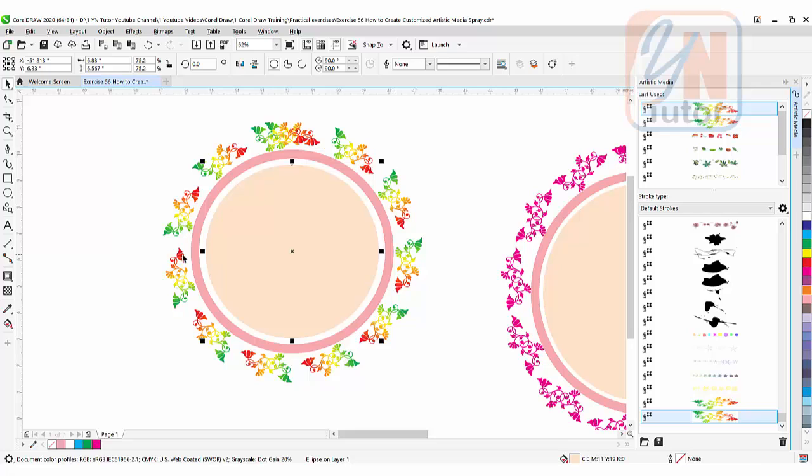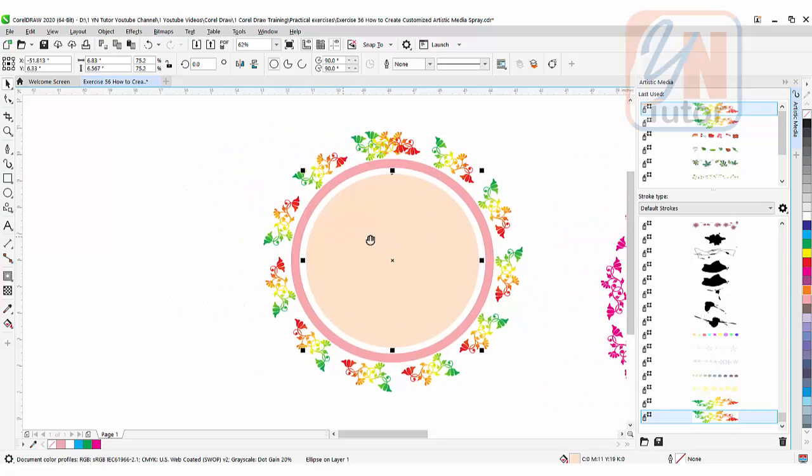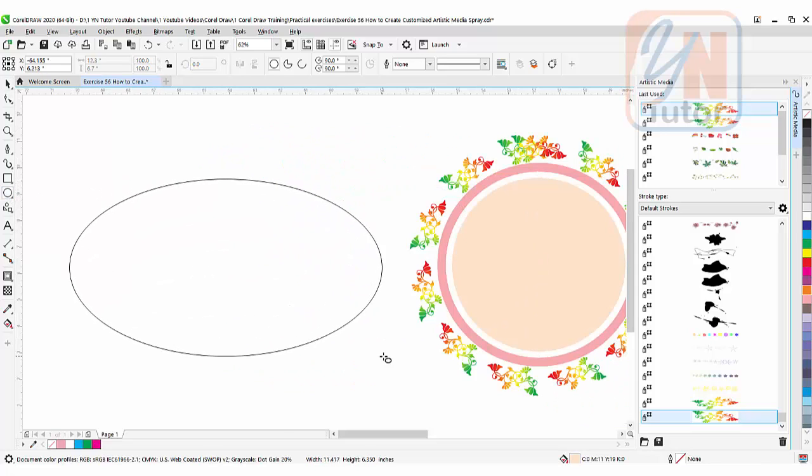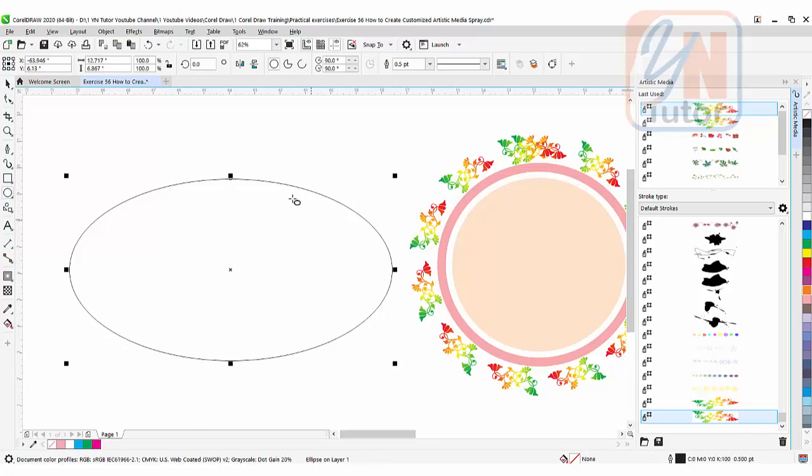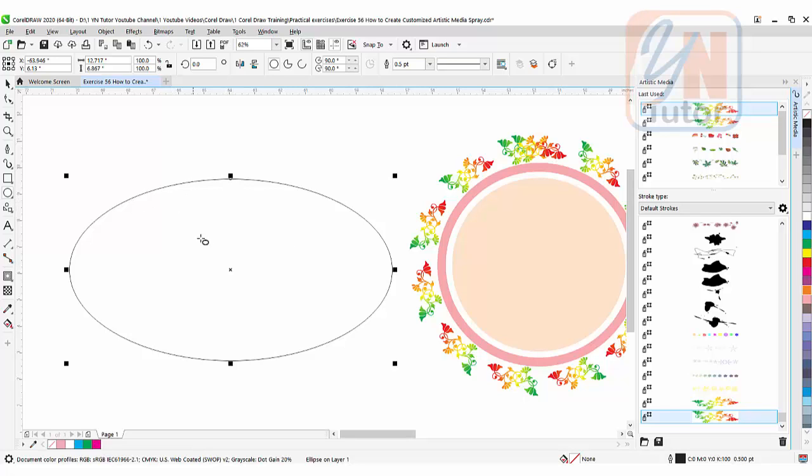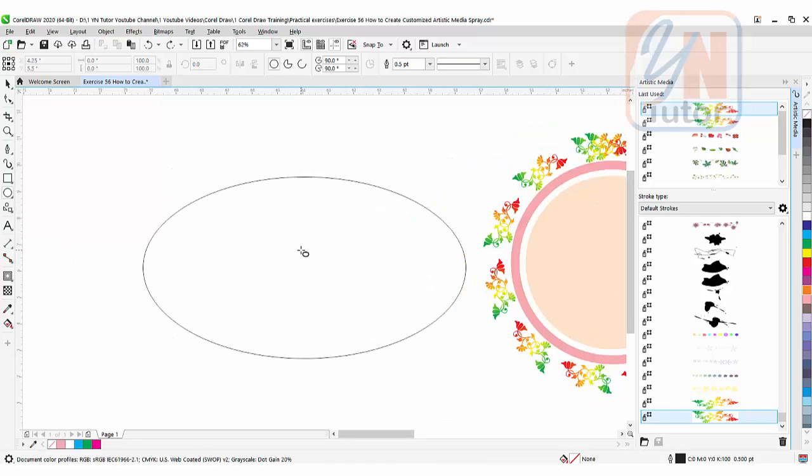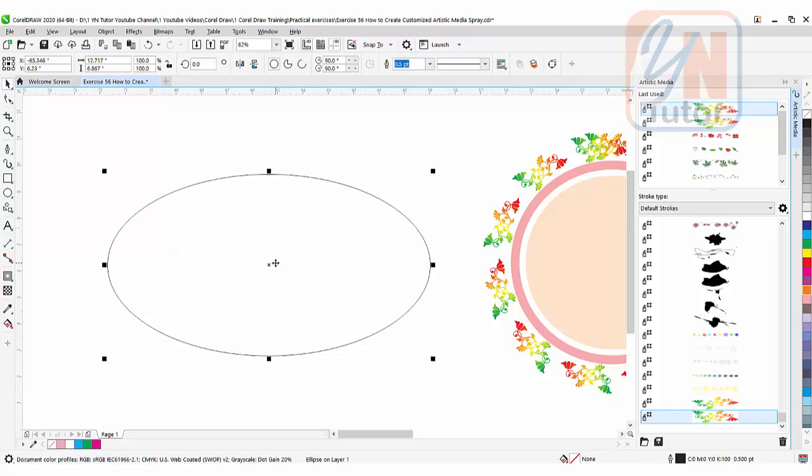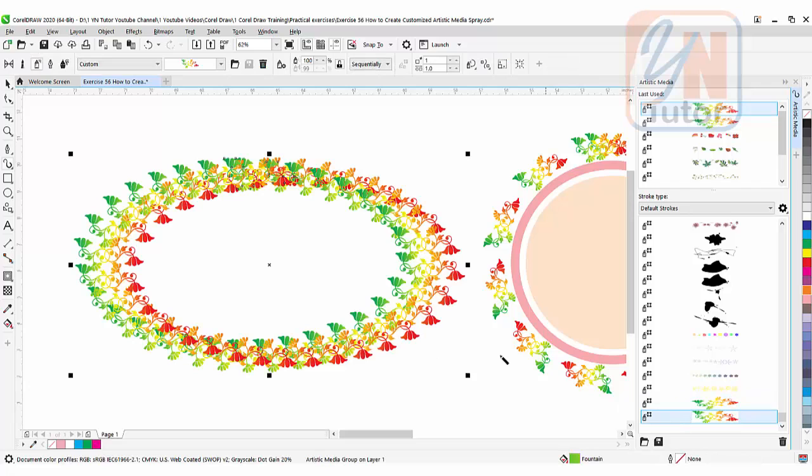Now you can use this beautiful frame for images or text. Let's try applying it to an oval. I'll create an oval shape and apply the spray to it. Click on the pick tool, and with the object selected, apply the same spray.